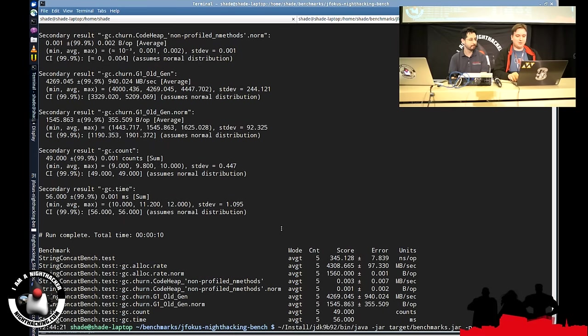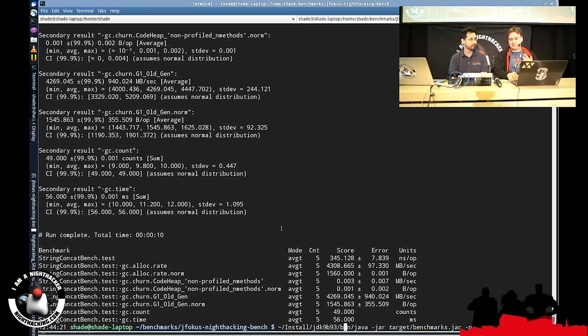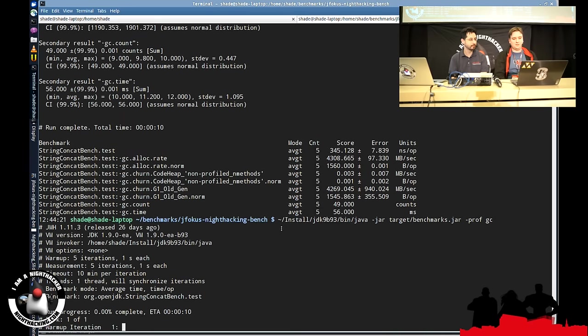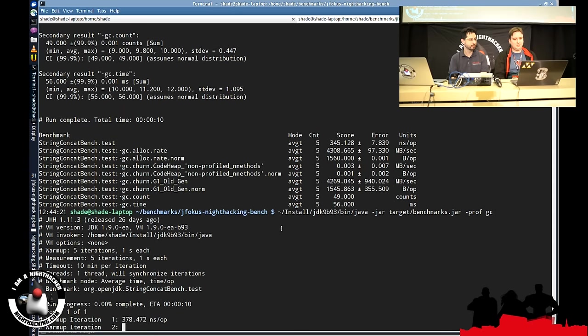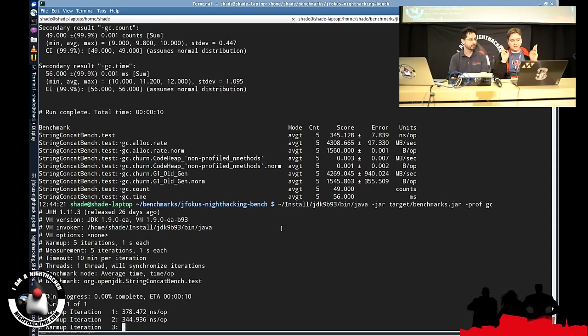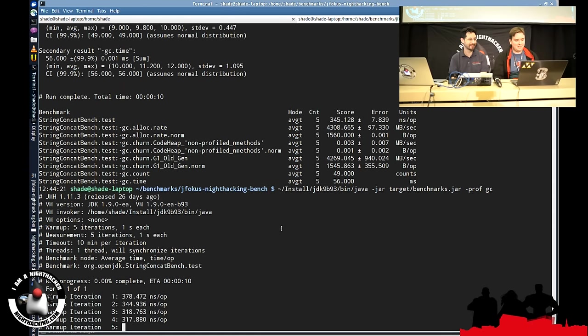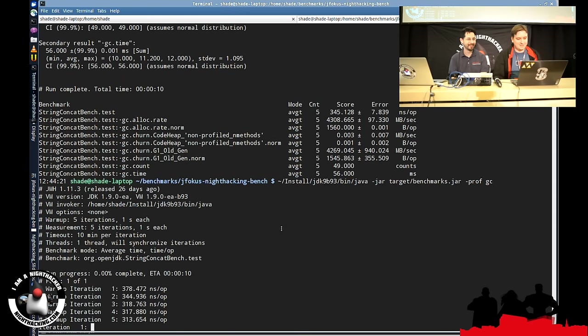If we run with the B93, which is the first build which has compact strings, we will basically see this. Come on, demo gods, do it. All right.